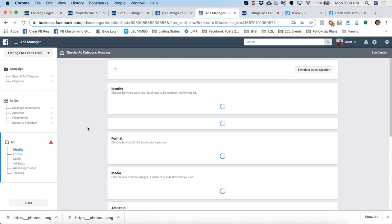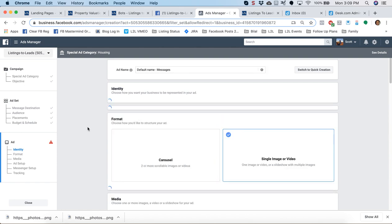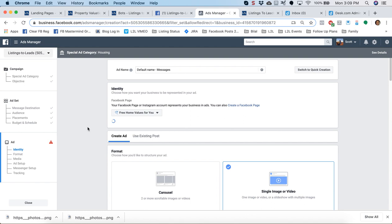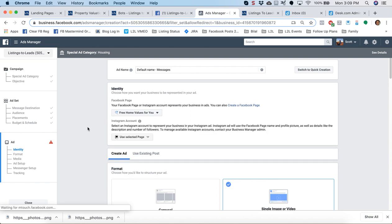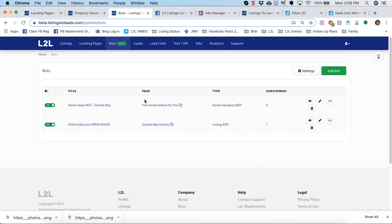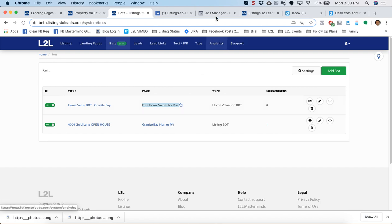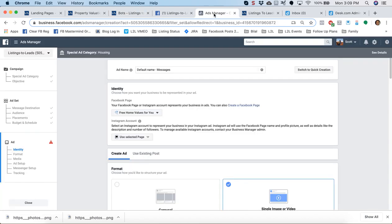And on the next page, this is where we want to make sure, as soon as the identity box loads up, we want to make sure that the identity shown there is the same page as is our bot attached to. So just real quickly, if I go back into Listings to Leads, this is the page that our bot for the home value is connected to. So in Facebook, there we are. That's perfect.